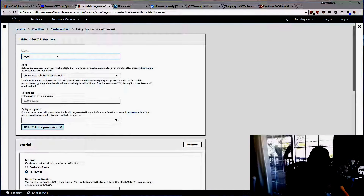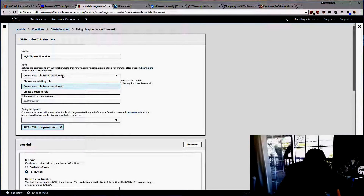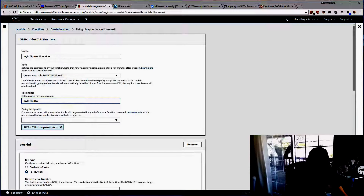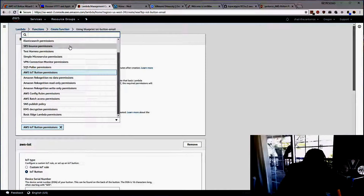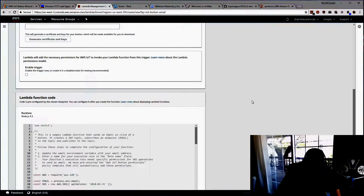We'll give this a name: My IoT Button Function. Then we're going to create a new role — we'll call it My IoT Button Role. Under policy templates, it automatically chooses AWS IoT Button Permissions when we selected the Blueprint, so we'll leave that as defined.